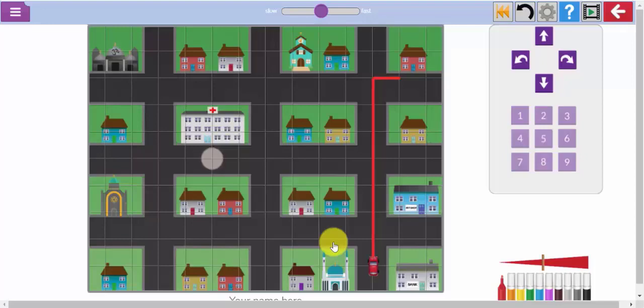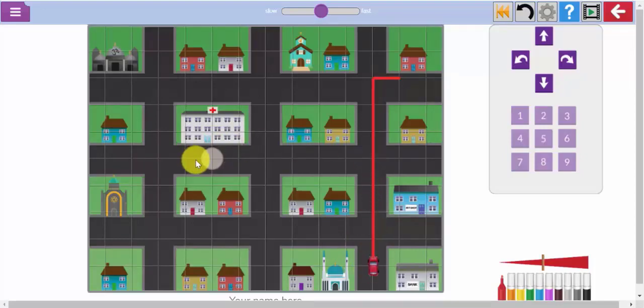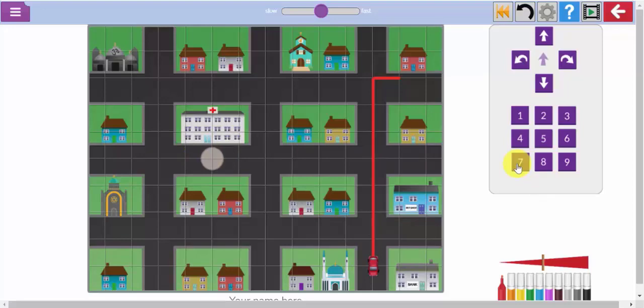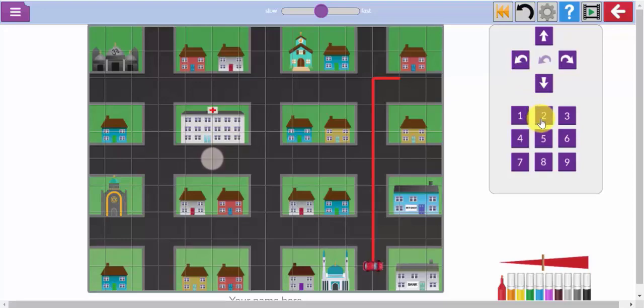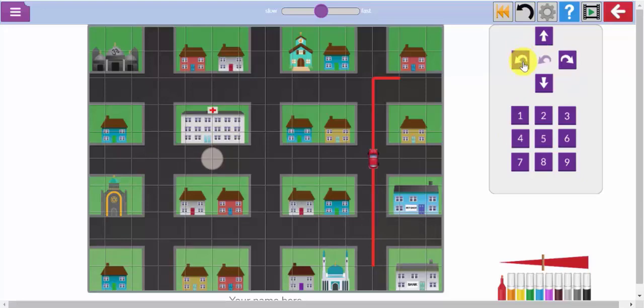So let's now use that set of instructions to see if I can drive my car to the hospital. So first of all I need to turn him around because he's facing the wrong way here. I need to turn him, let's do an anti-clockwise turn. I need to do two 90 degree turns anti-clockwise, round he goes, now he's facing up. So I'm going to use my forward arrow and I'm going to go four steps forward and now I'm going to do one anti-clockwise turn to the left and now drive six steps forward and hopefully he'll get to the bank.